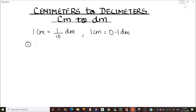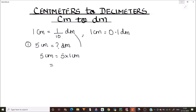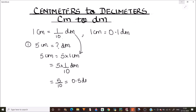Let's convert five centimeters to how many decimeters. We write five centimeters as five times one centimeter, and in place of one centimeter we use the relation one by ten decimeters. So five times one-tenth gives five by ten, which equals 0.5 decimeters. So five centimeters is equal to 0.5 decimeters.